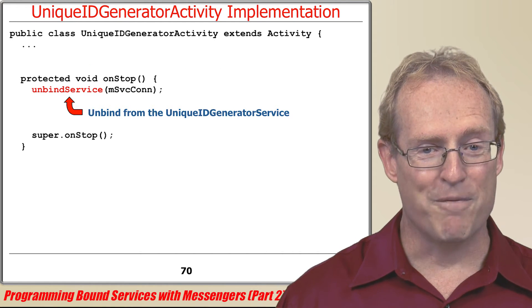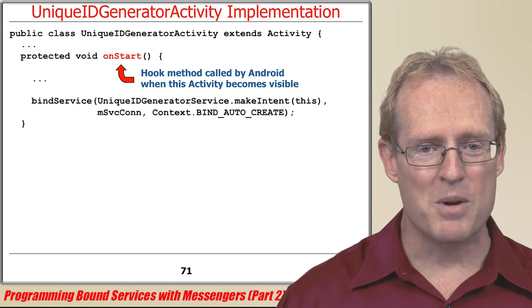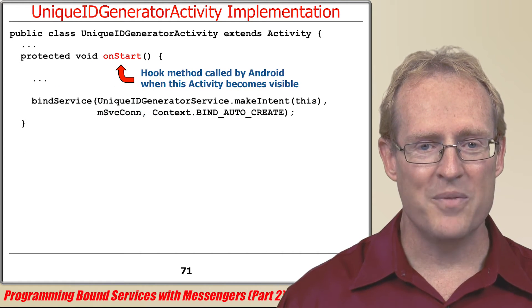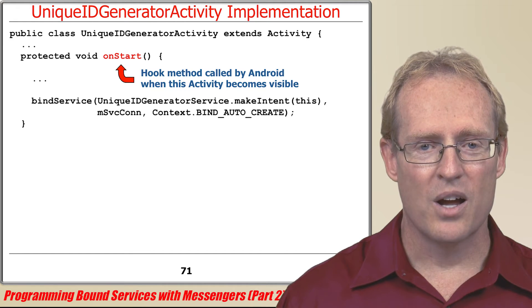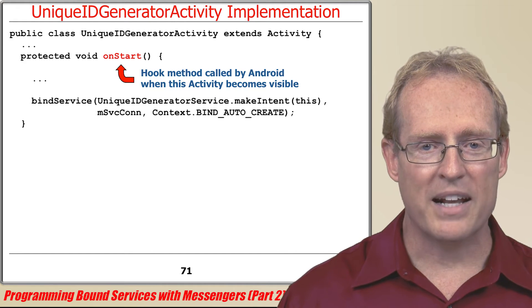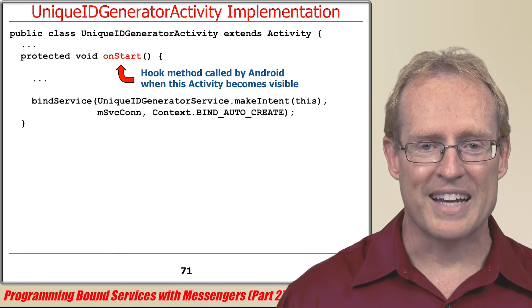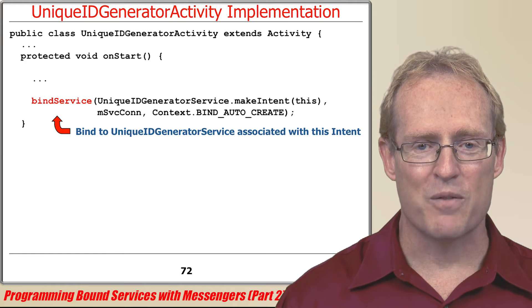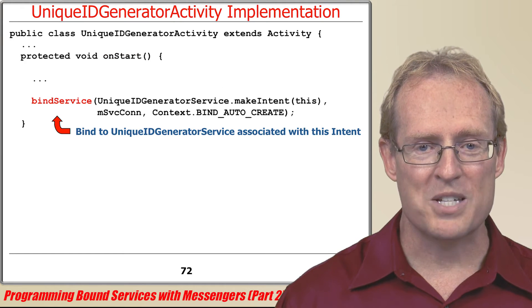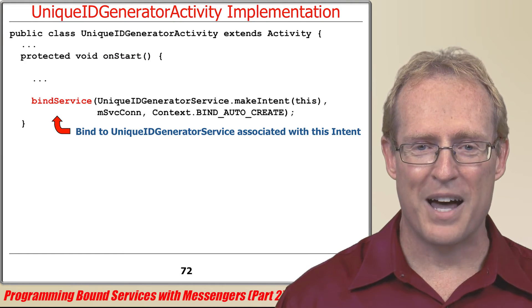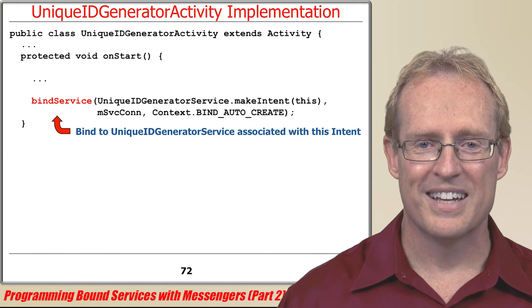If or when the activity becomes visible again, its onStart hook method will automatically be dispatched by the Android activity framework and the connection to the service will be re-established by bindService.